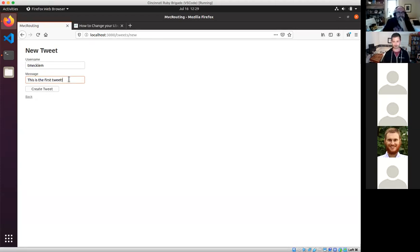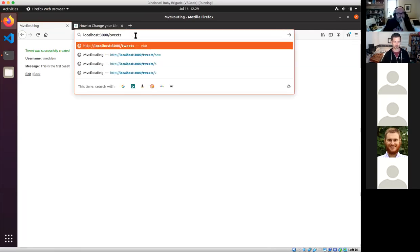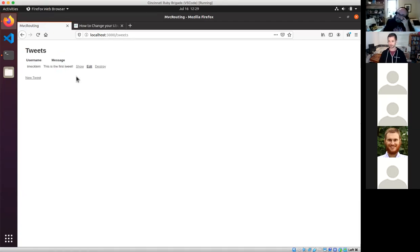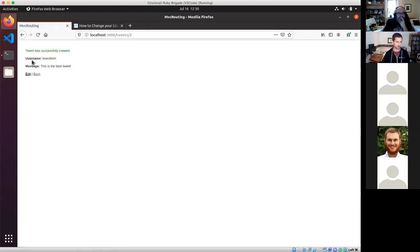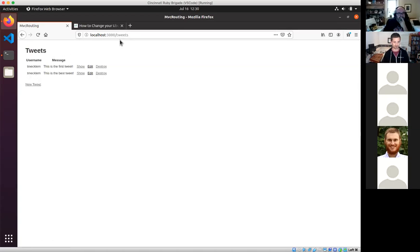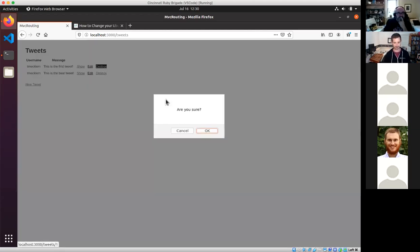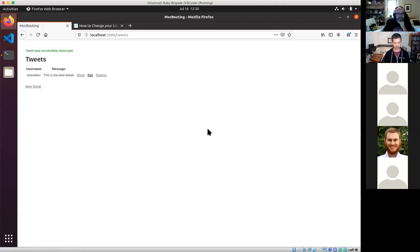I'm going to create my very first tweet in this application. I click create, and now I'm on a view page. If I go back to the first page, it's now saved and persisted this tweet. If I click new tweet again, I could create a second one. Rails is kind enough to generate a destroy link for me, and it's got a little bit of JavaScript that says make sure the user really wants to do this before they actually destroy it.